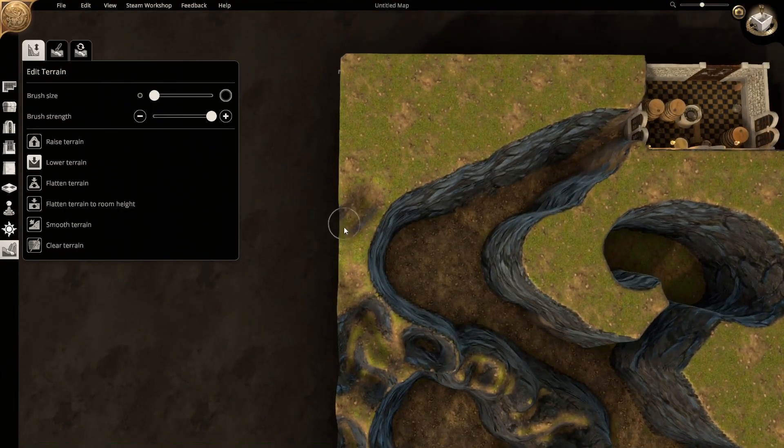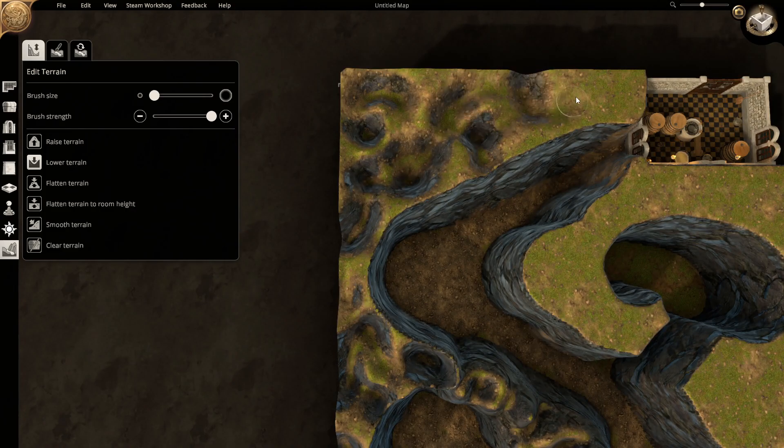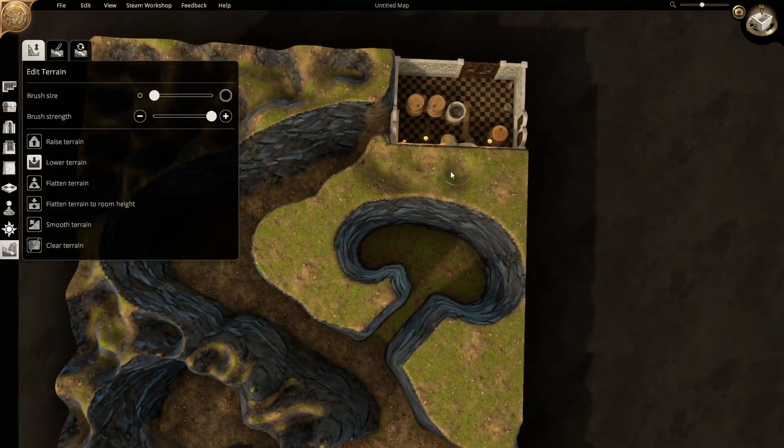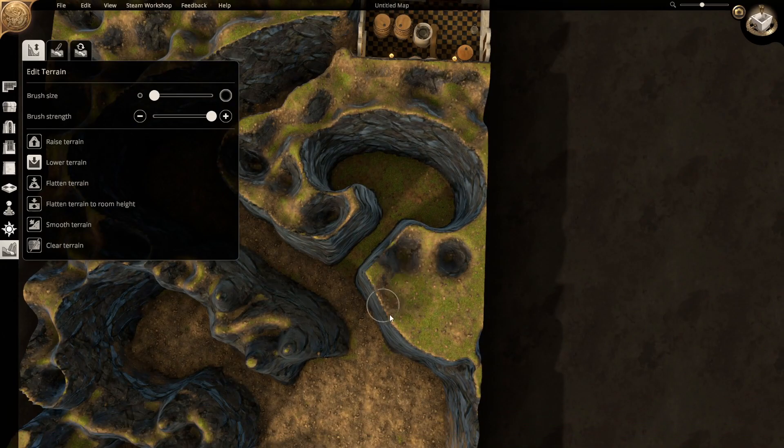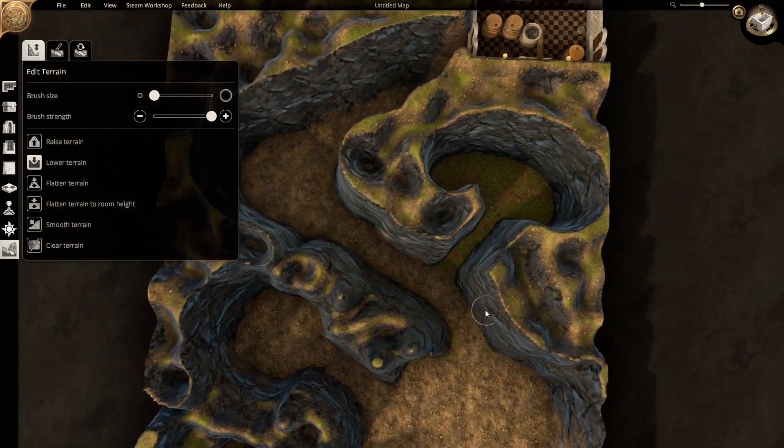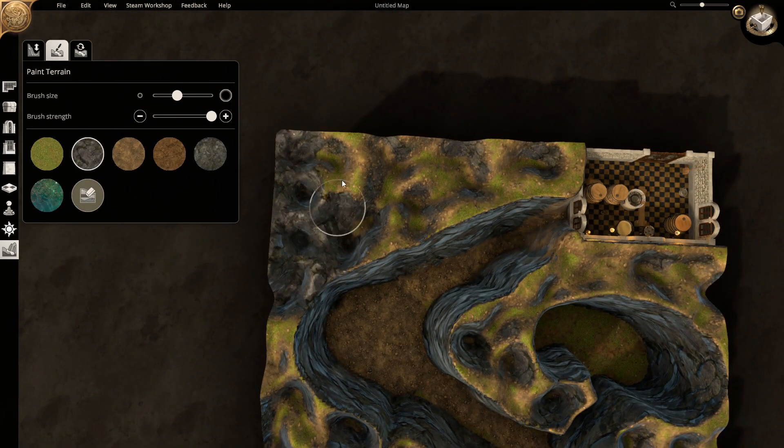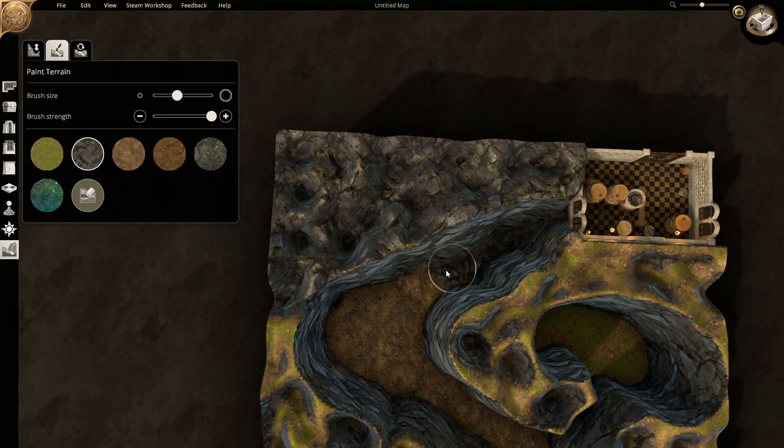We play around with the terrain tool to give a cool jagged effect. This looks even better when it's all the same texture.